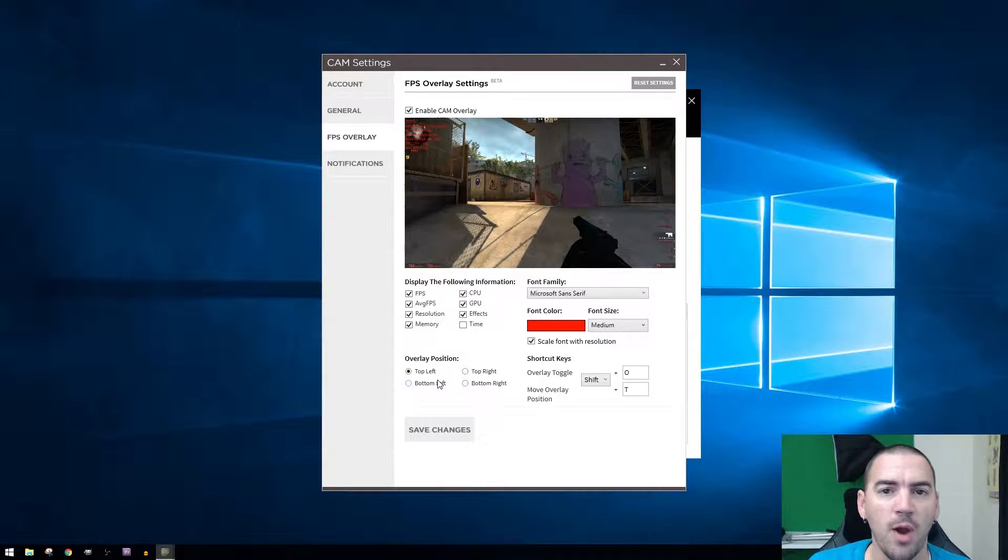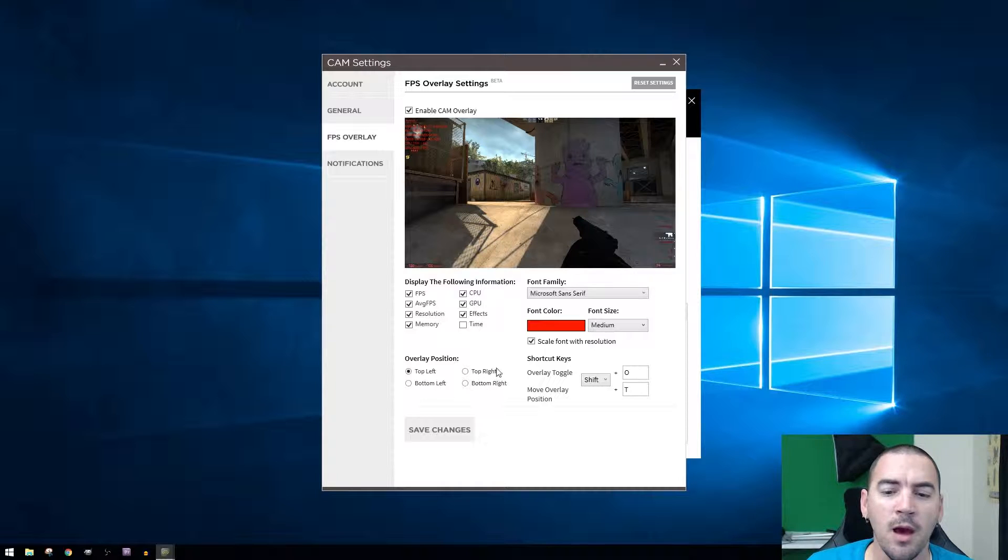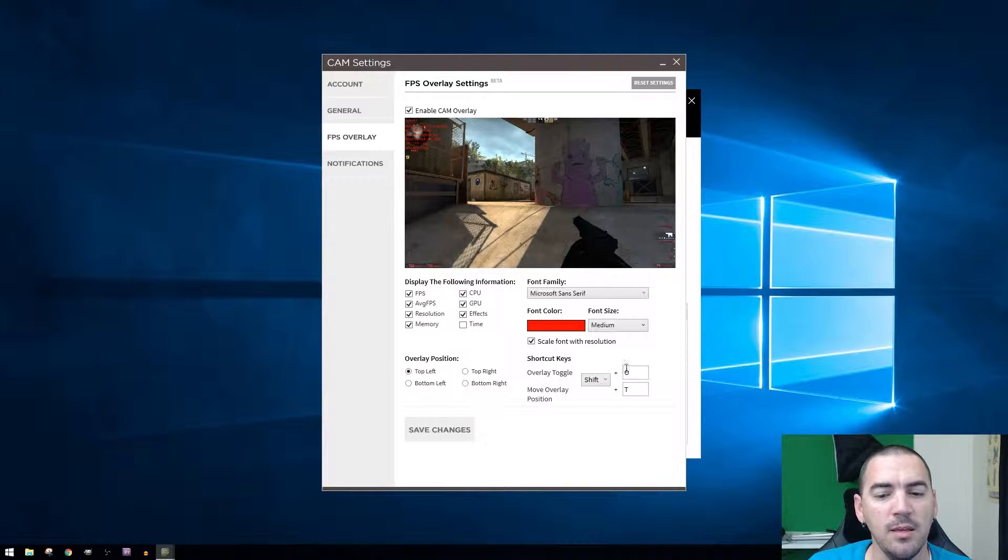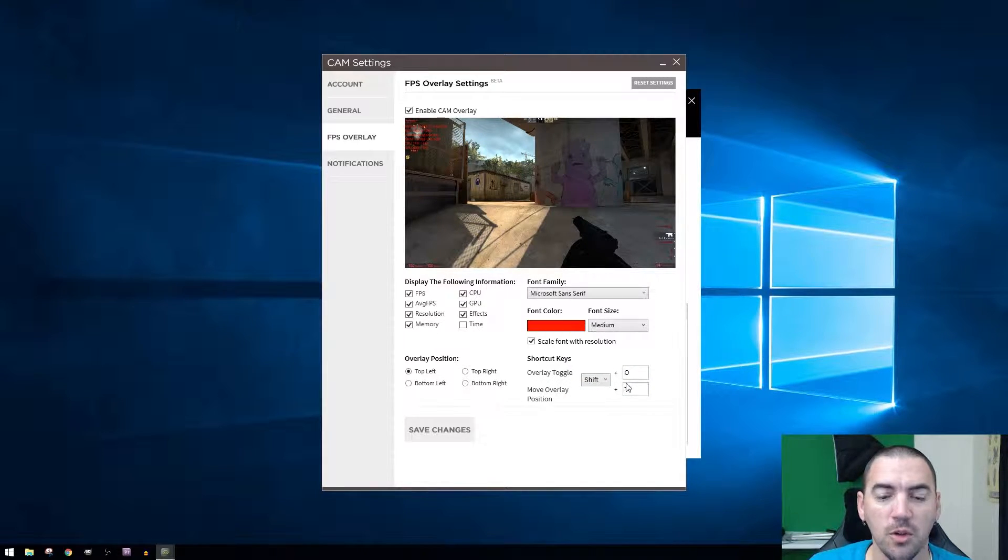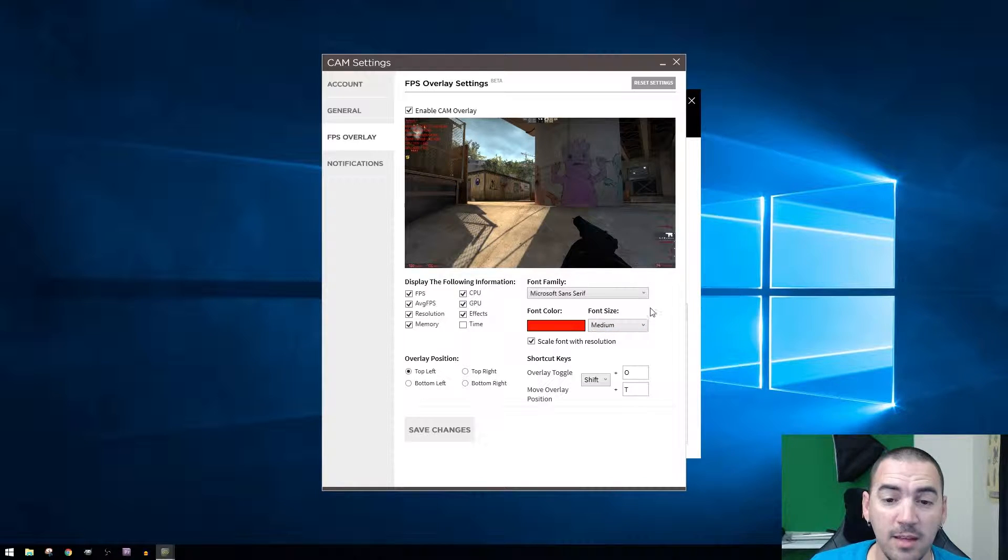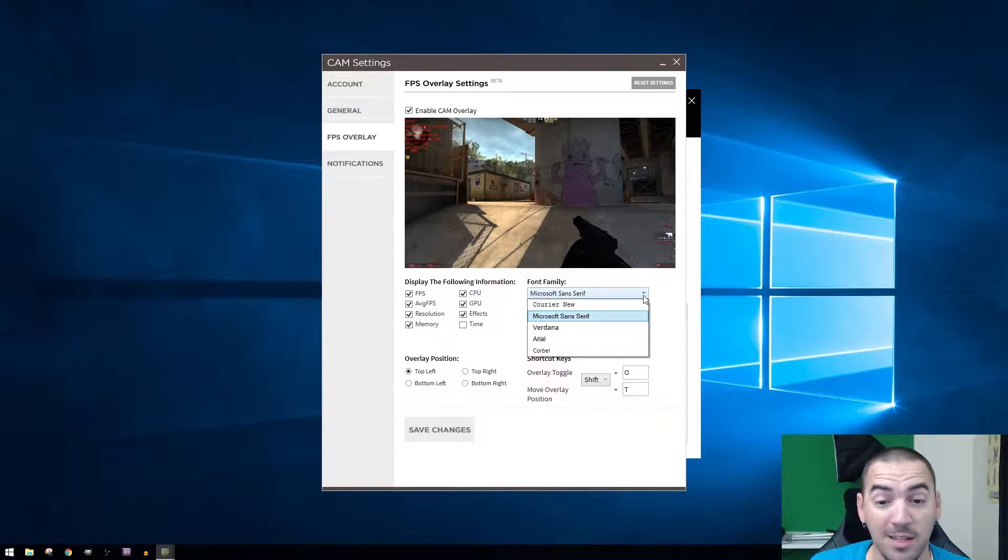You can choose whether it's going to be top left, right, bottom left, or bottom right. Shortcut keys to turn them off and on, you can change those to your liking. Change the font color, change the font size, change the font itself.